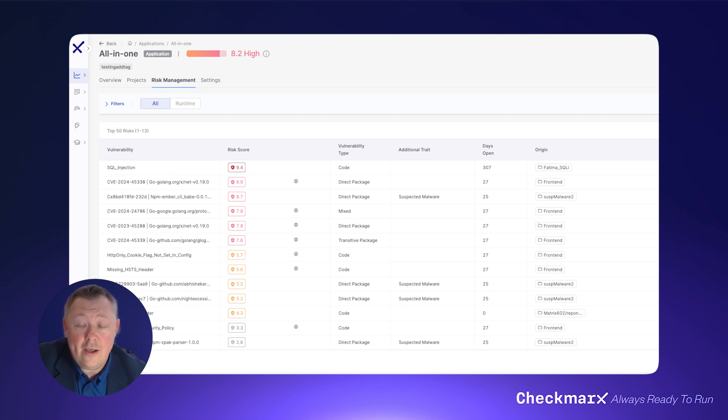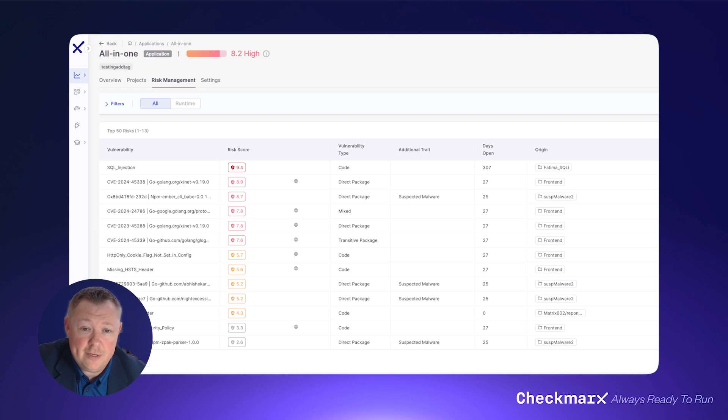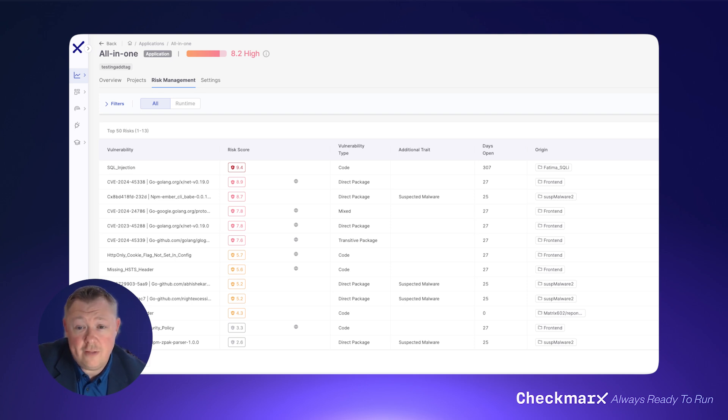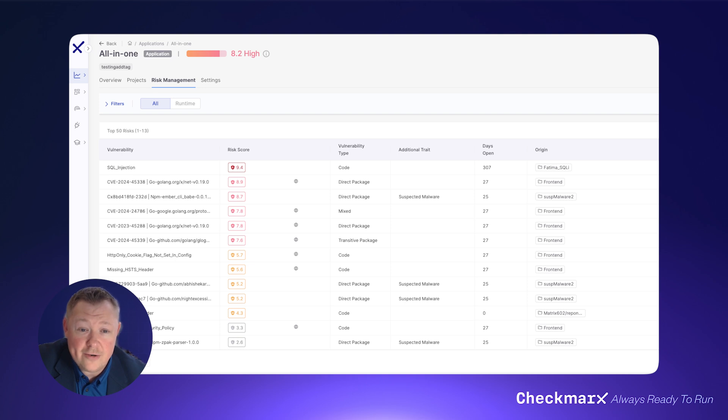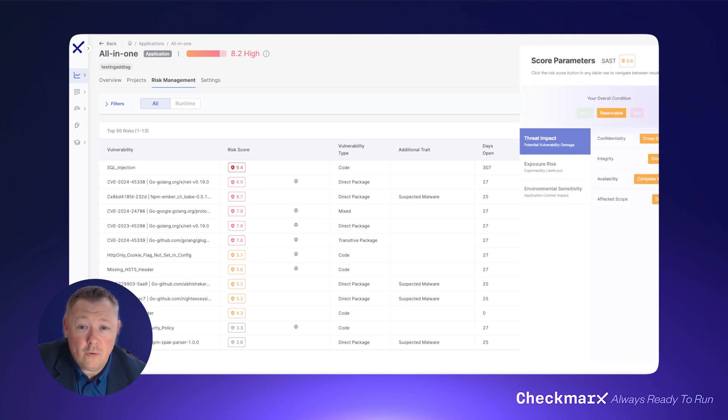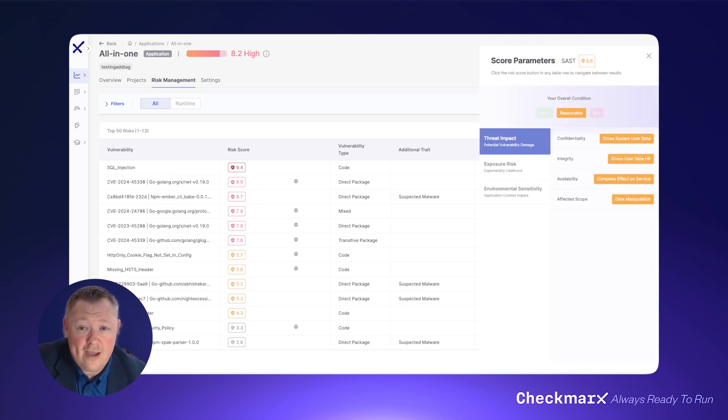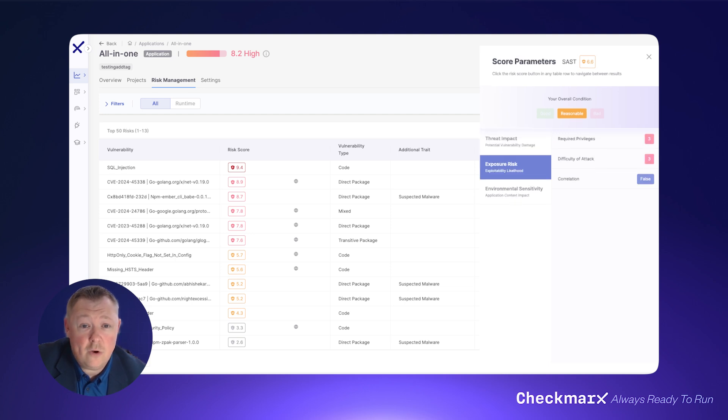The risk score is calculated using an algorithm developed by Checkmarx's leading security research team. It includes a base risk score that differs according to the vulnerability type, which is then augmented by other factors. For example, a SAST vulnerability score will take into account factors such as confidentiality, integrity, required privileges, and more.